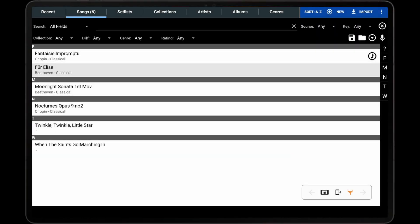As demonstrated in this video, there are many different options for controlling how data is exported and shared. When sharing with other Mobile Sheets users, an MSF file can be utilized to quickly transfer all of the song or set list data at once. When sharing with users who do not use Mobile Sheets, PDFs and other supported files can be quickly exported and transferred, and these files will only include modifications based on the selected settings. This provides the freedom to share songs and set lists in the way that works best for you.